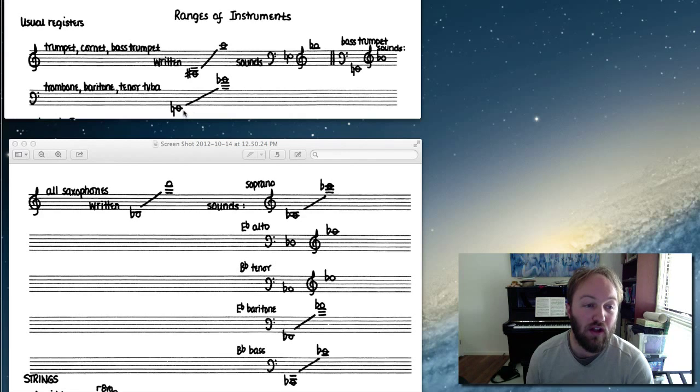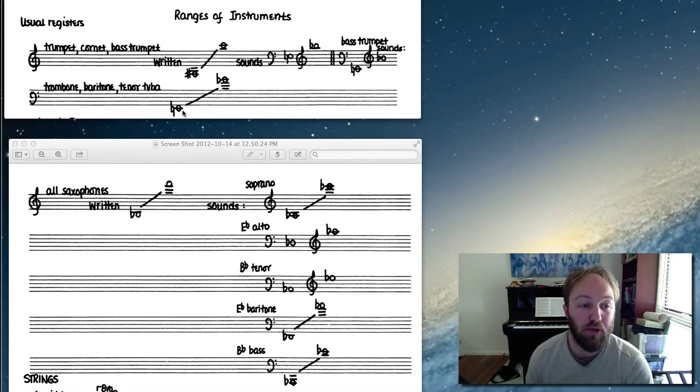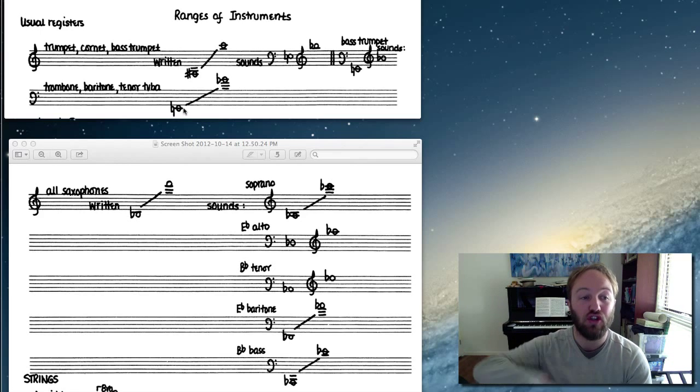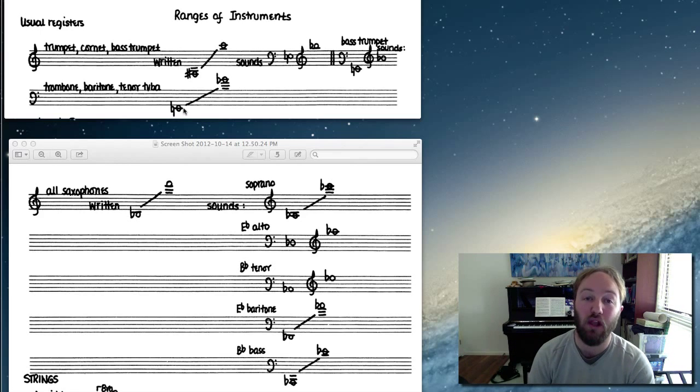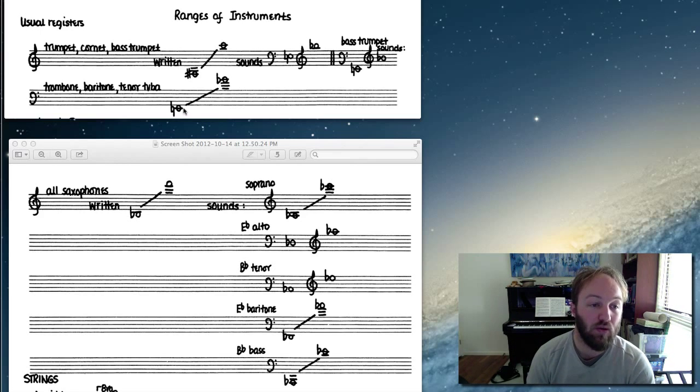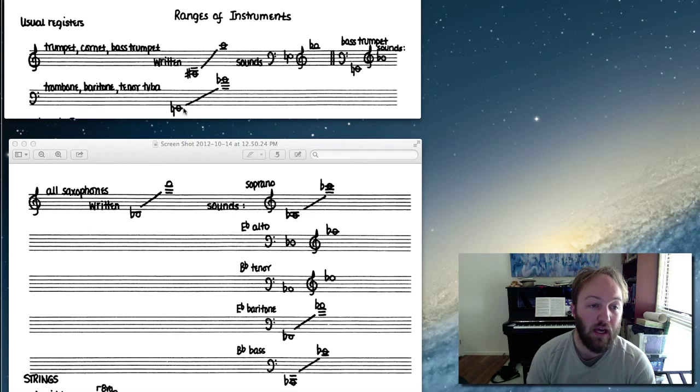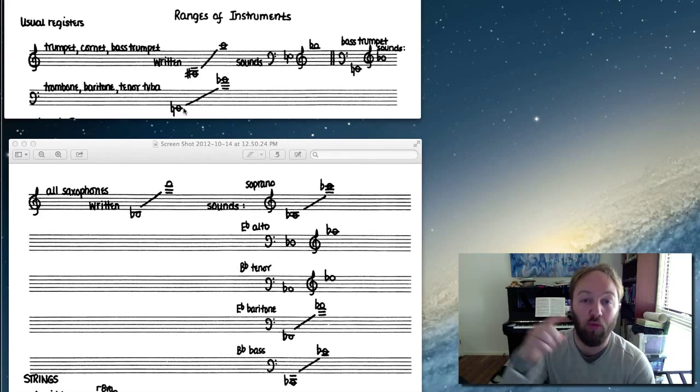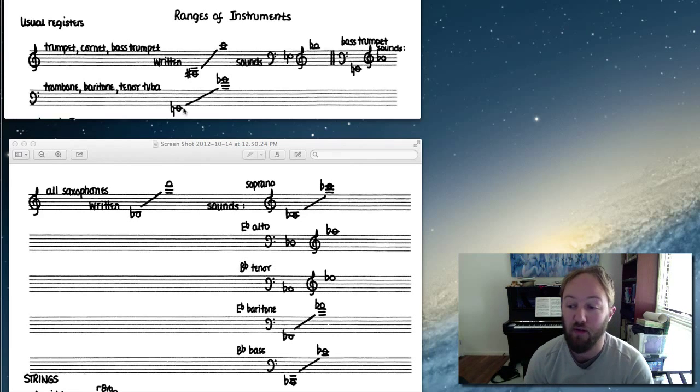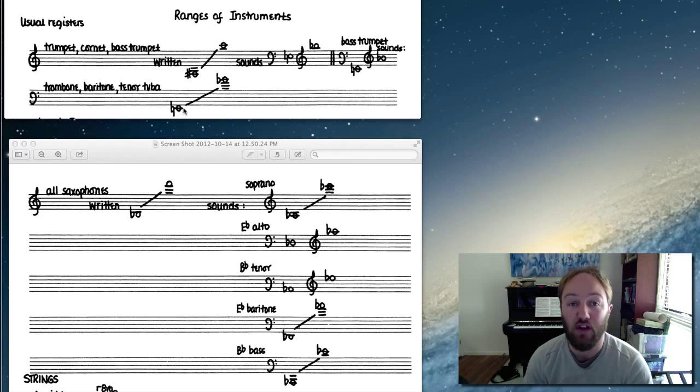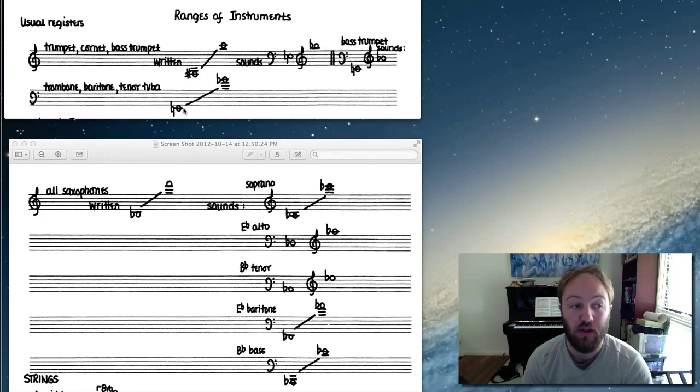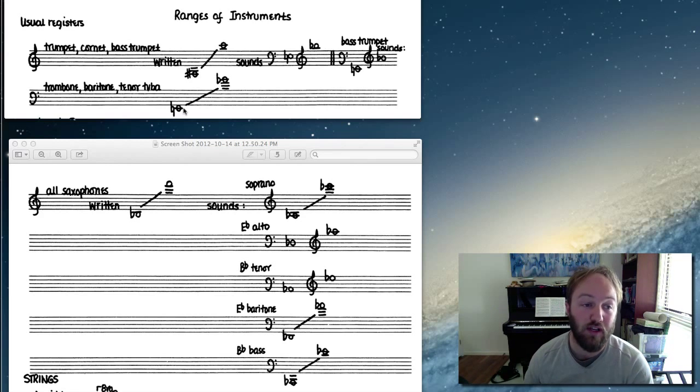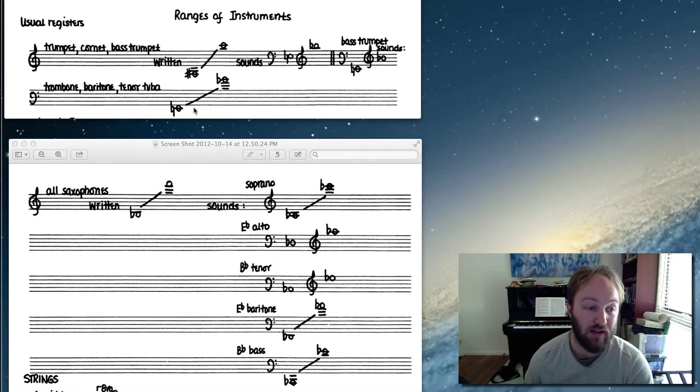Its range is an E below the staff in the bass clef, so that's an E two octaves below middle C, all the way up to B-flat, almost an octave above middle C. So there's no transposition of the trombone, its key signature is exactly the same, but you do need to know this range for the exam.